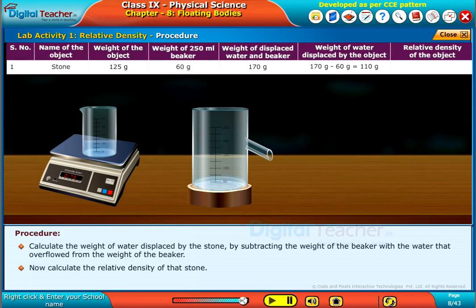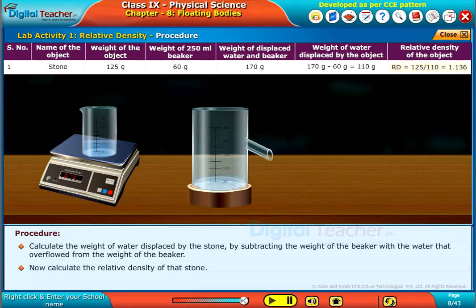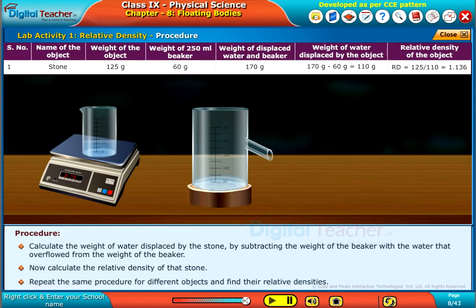Now calculate the relative density of that stone. Repeat the same procedure for different objects and find their relative densities.